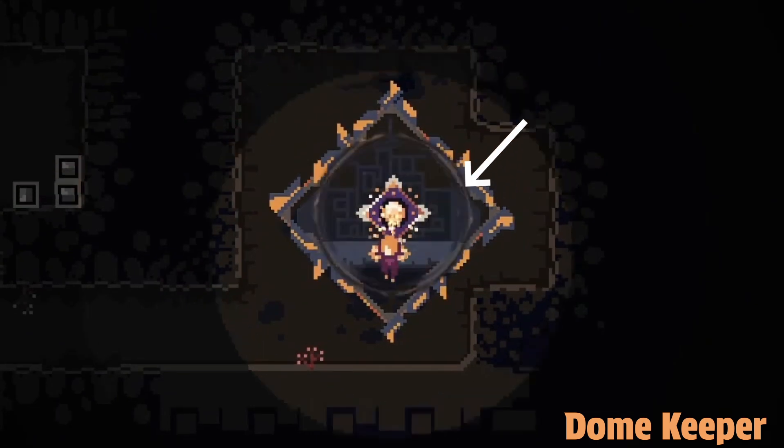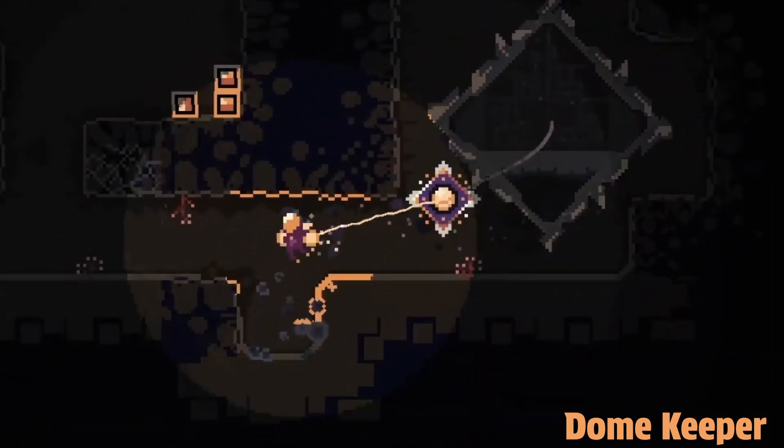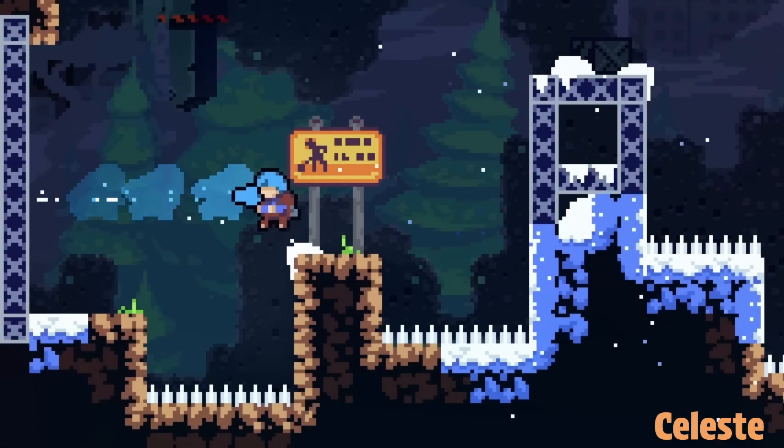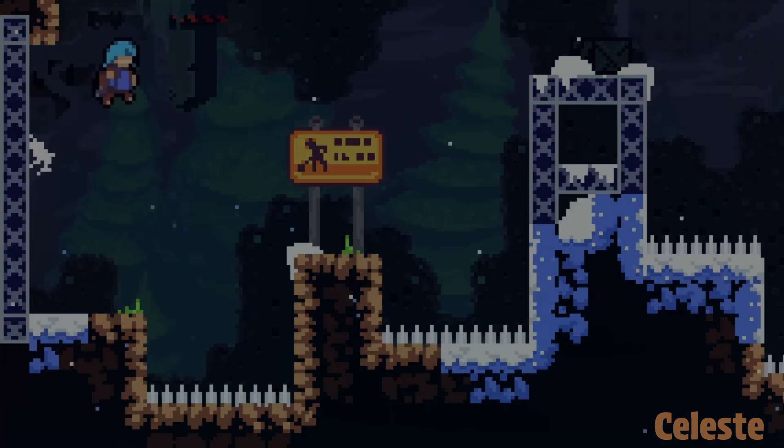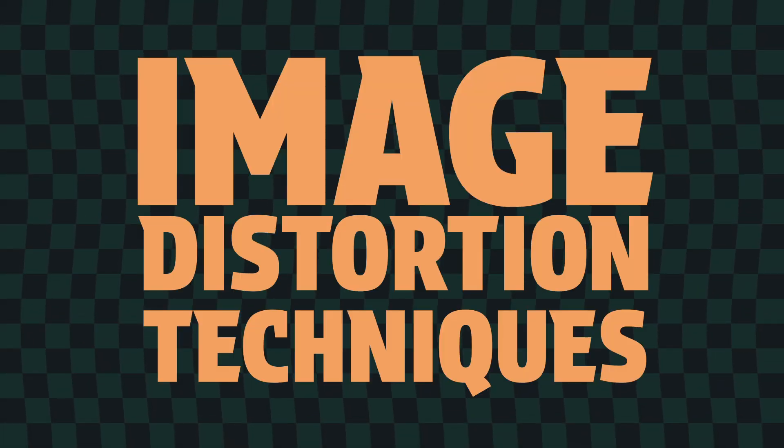You've probably seen a shockwave effect pop up in any number of your favorite games. If you've ever wondered how it's done, you're about to find out. In this video, we're gonna explore some basic image distortion techniques used in shaders.